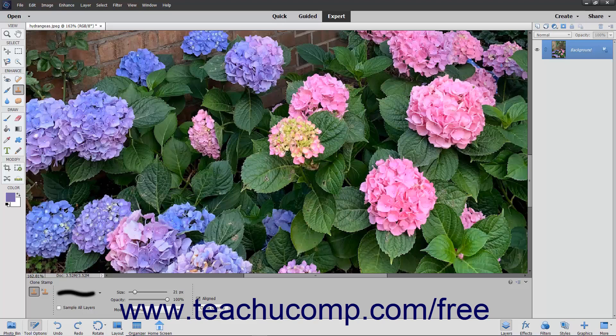Next, click and drag or simply click once with the tool in the area to which you want to copy the pixels that you just selected. As you click and drag or click, you will copy the pixels from the selected area to the new area, recreating a clone of the originally selected area in a new location.